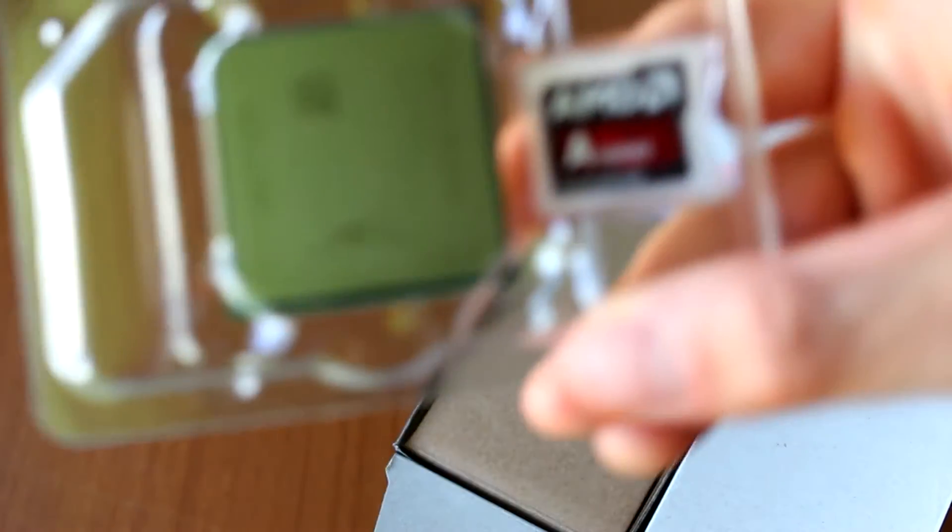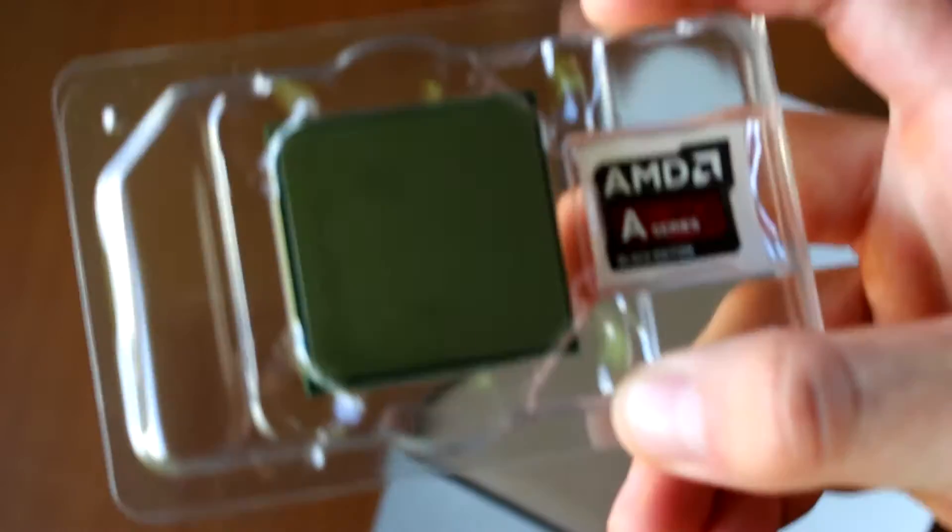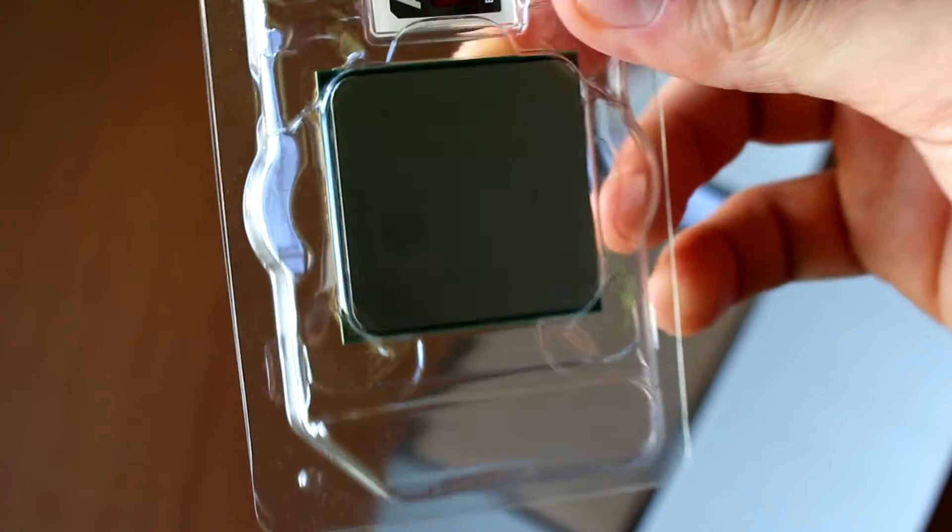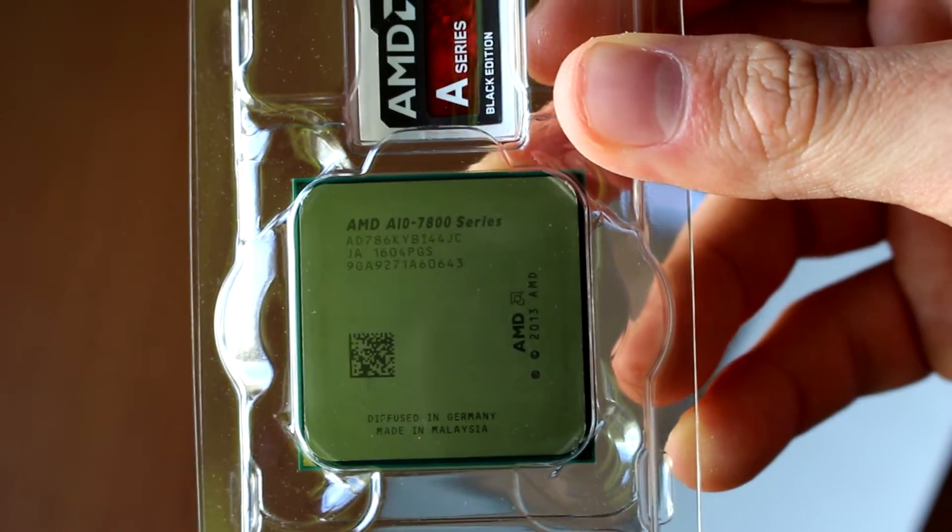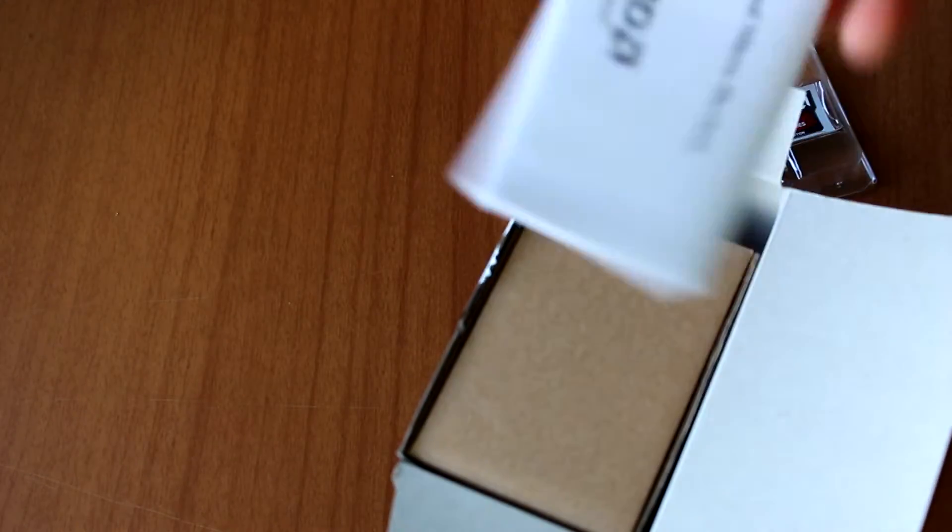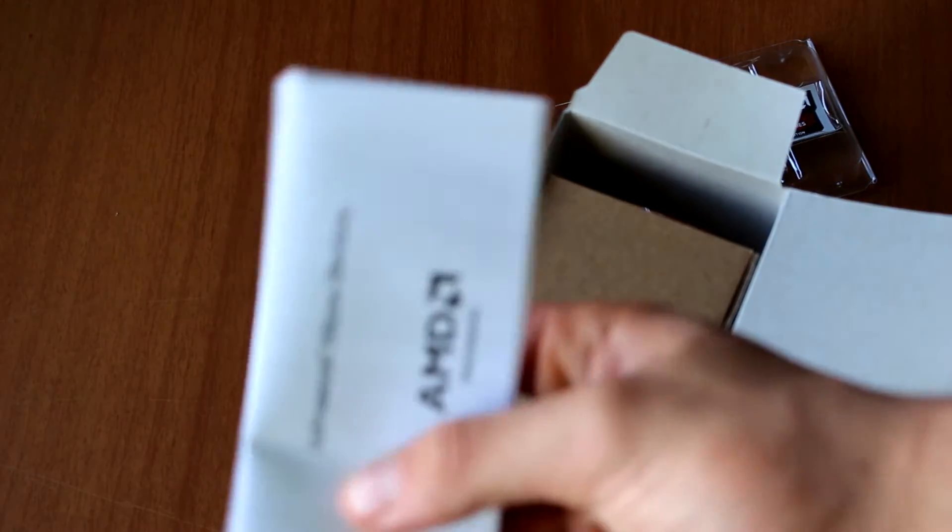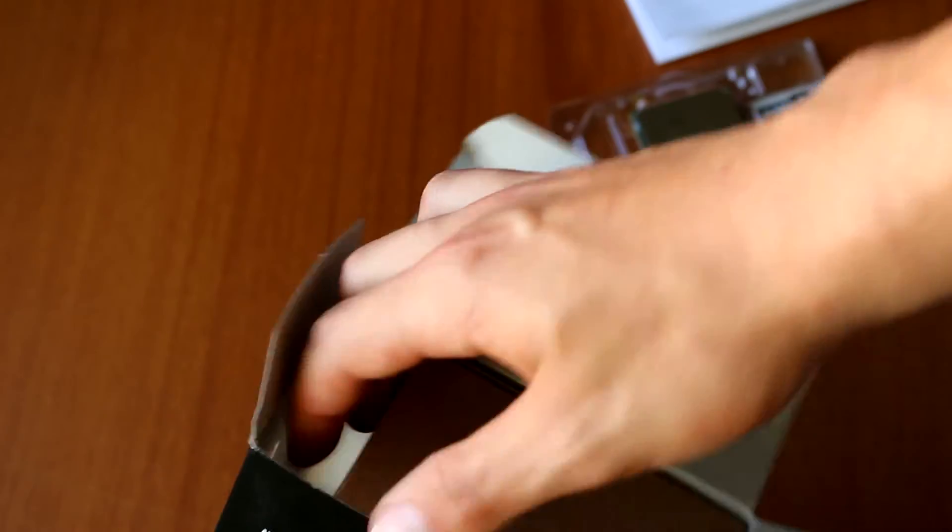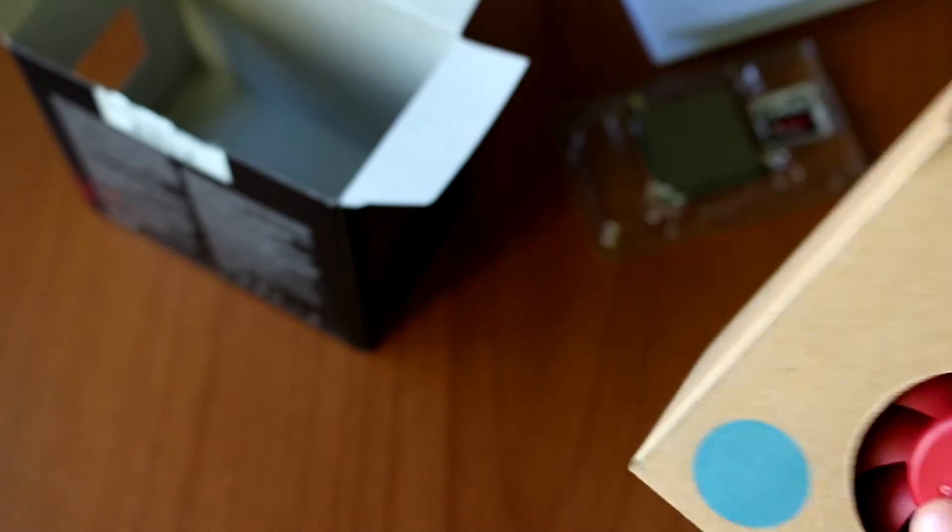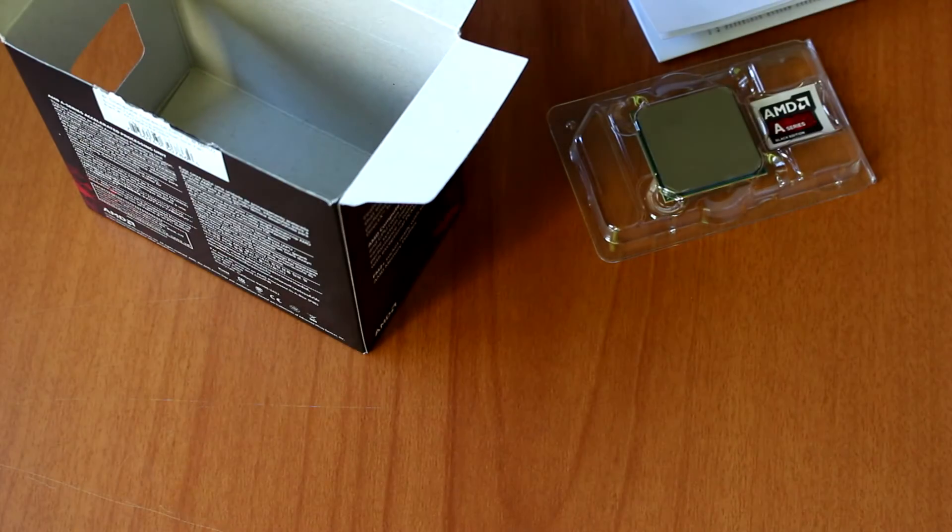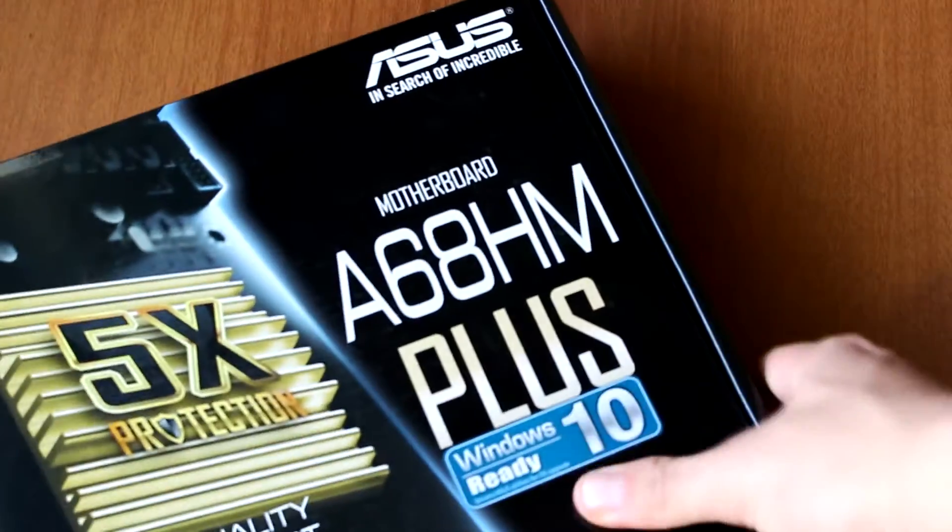Here we can see the tray with the 7860K, you can see it here. And this is the instruction manual from AMD. And here we have the new cooling solution from AMD. We're gonna take a look at it later after we unbox the motherboard as well.